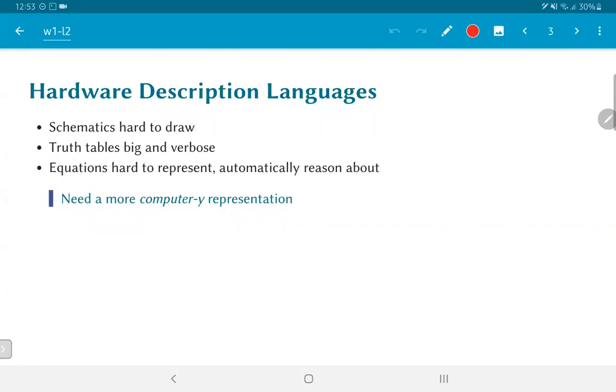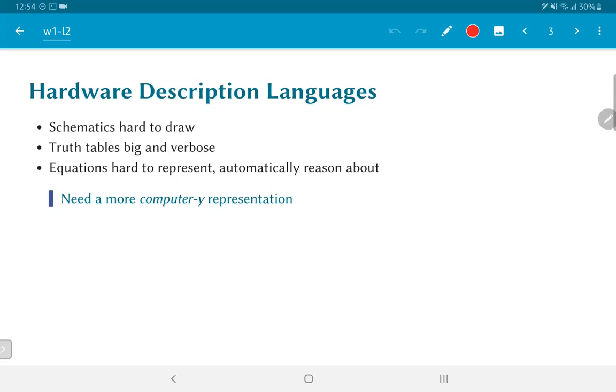So what's the need for a hardware description language? After all, we are trying to design digital systems using Boolean equations and schematics. Schematics tend to be hard to draw when we go down to the gate level. At a high level, perhaps you might want to use schematics, but when you need to do that all the way down to individual gates and transistors, it can become really complex to handle. Truth tables are big and verbose. They grow exponentially in the number of inputs, and in general, it's not a very compact or reasonable way to represent the functionality that you want to implement in a digital circuit.